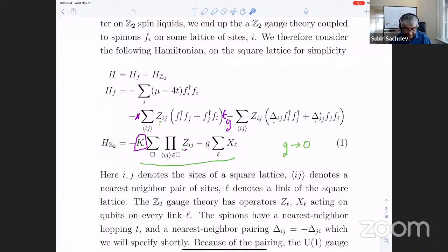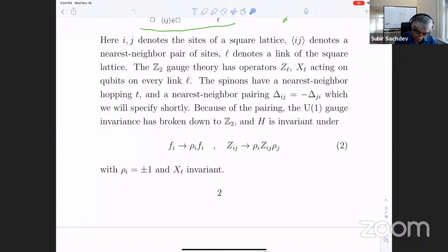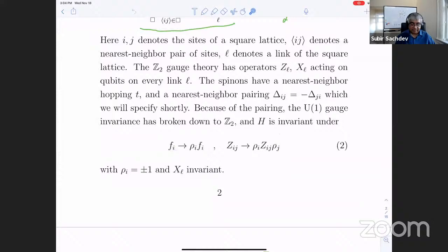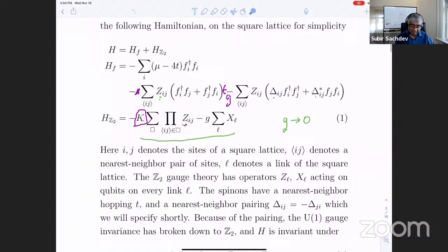So we just write down some simple effective theory for the Z2 spin liquid, where you have some Z2 gauge theory whose fluxes describe the visons. And this is coupled in a gauge-invariant manner. The gauge transformation — just to remind you — is that F goes to plus or minus F with rho as plus or minus 1, and the Z's go this way. Any terms that are invariant under this transformation are allowed.